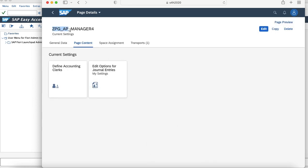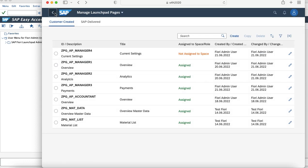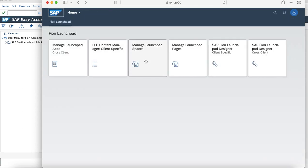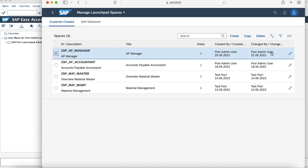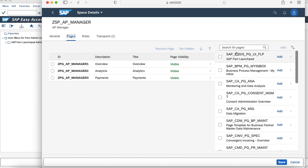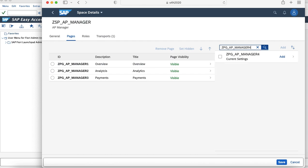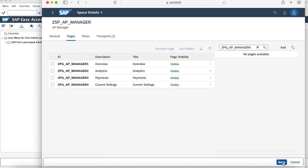Now our task is to assign this page to a space. You can go to manage launchpad spaces, select the one which you are trying to modify, and add a page to it. I'll look for the one which I have created. As you see, it has already come up, so I'll just add it. So previously I have created four pages which are mapped to this space: overview, analytics, payments, and current settings. Now I'll just save the changes.